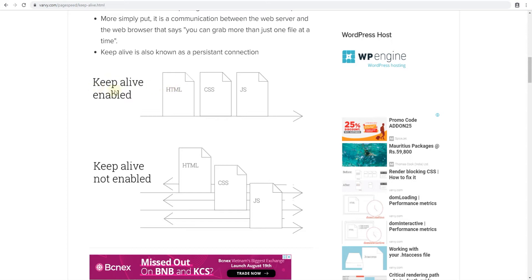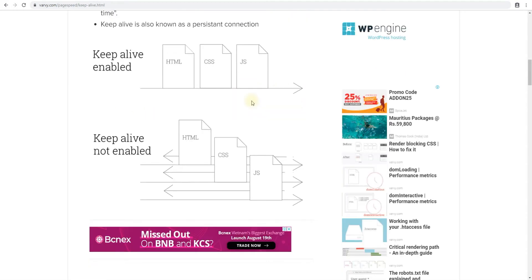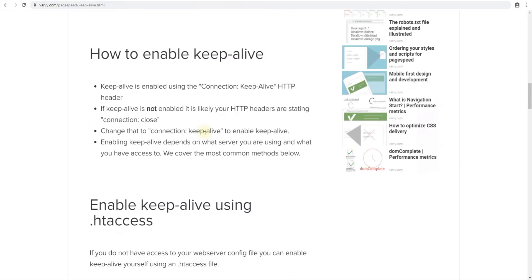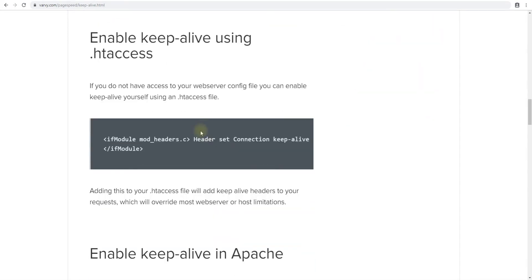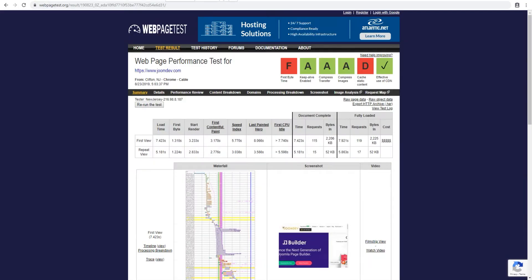When the browser is requesting material from your website, it's going to load that material in one connection. So first comes the HTML file then comes the CSS file the JS file or whatever order your files are in. If keep alive is not enabled then the browser is going to create a new connection for every file to the server which is gonna waste a lot of time. And from this tutorial, you can just insert this following line in your htaccess file and that should enable it assuming your web server Apache or whatever app server you're using is configured to do that.